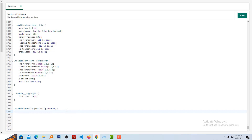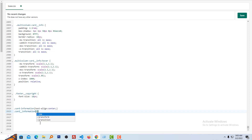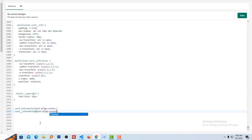Then I am going to add another code. I will add another class card information with text-align: center as well. Then click on Save.